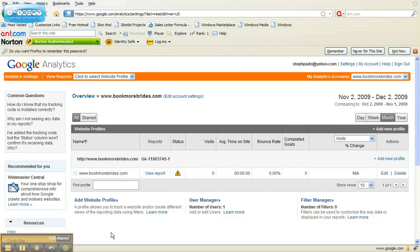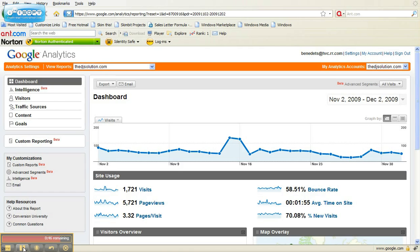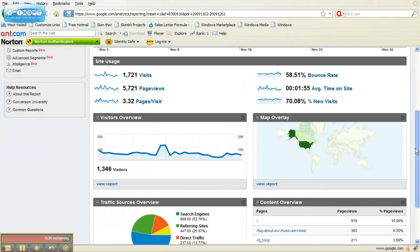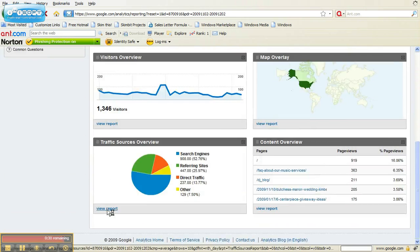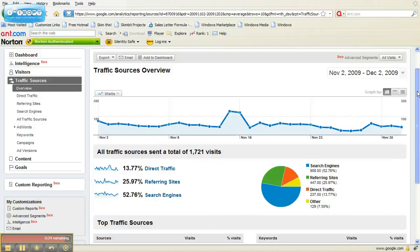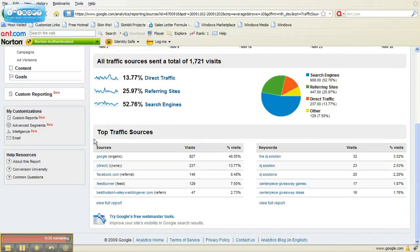Here is my Google Analytics information for BookMoreBrides, and you'll notice that until you install that tracking code on your website, the status will have a little yellow triangle that says it's not receiving data — tracking is unknown. Now I've skipped ahead to show you what your Google Analytics data will look like. Once your tracking code is installed and it's receiving data, this is the data from the DJSolution.com website. You can see it gives you all kinds of good information, and under Traffic Sources Overview you click View Report and it will tell you how much traffic you're getting in number of visitors and where that traffic is coming from. You can see the top traffic sources: Google, Direct, Facebook, etc. — lots of valuable information.